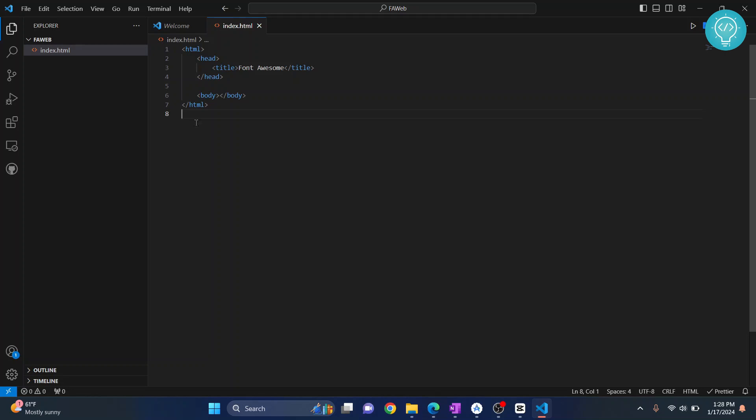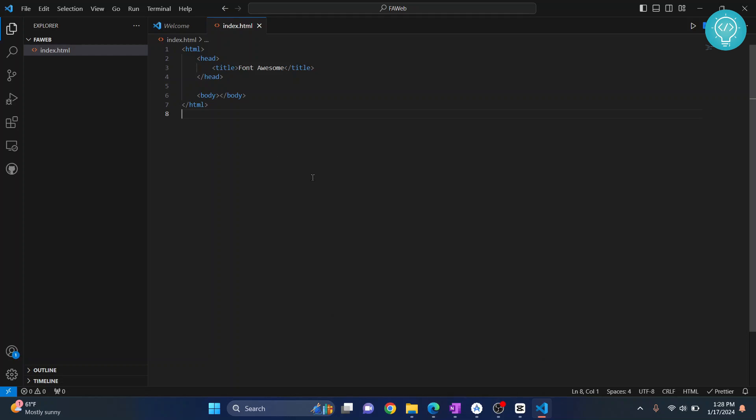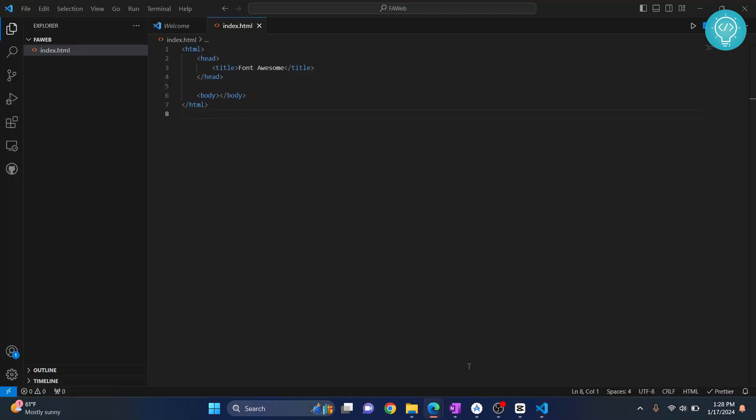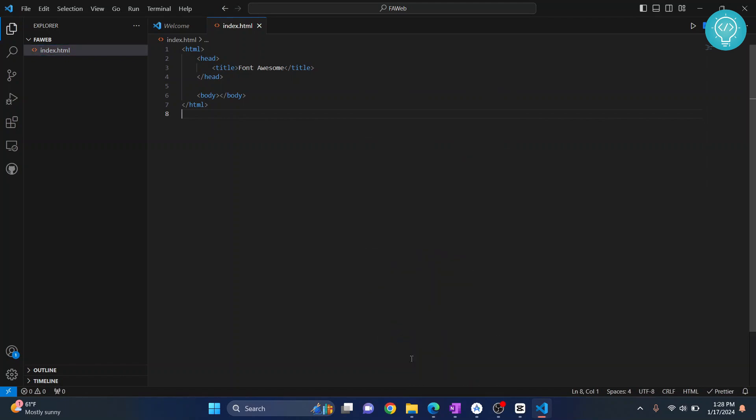I have a basic HTML page here and it is empty, so let's see how we can add Font Awesome icons using CDN. If I go here and let me just run this, so as you can see this is empty.